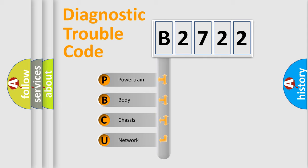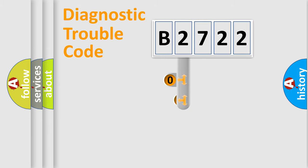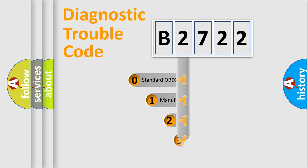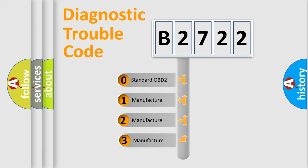We divide the electric system of an automobile into four basic units: Powertrain, Body, Chassis, and Network. This distribution is defined in the first character of the code.